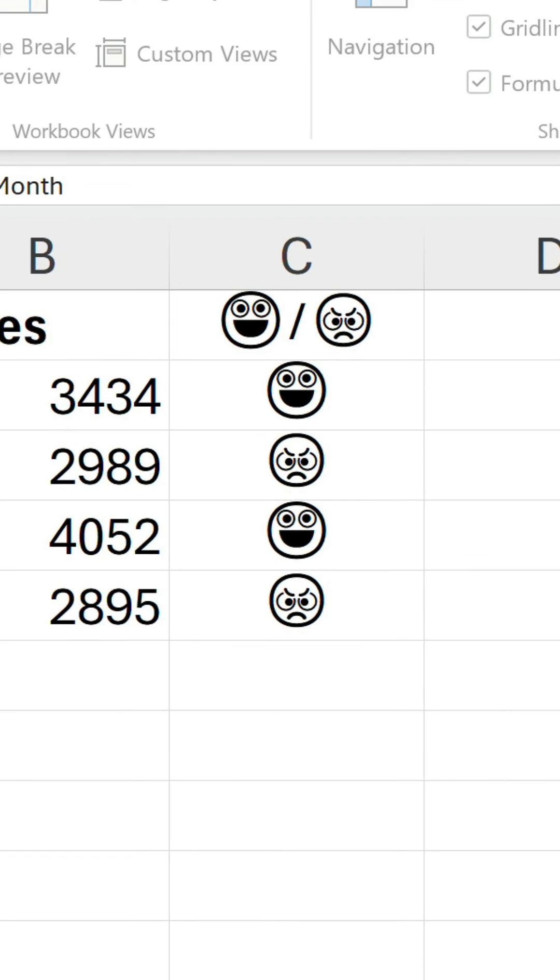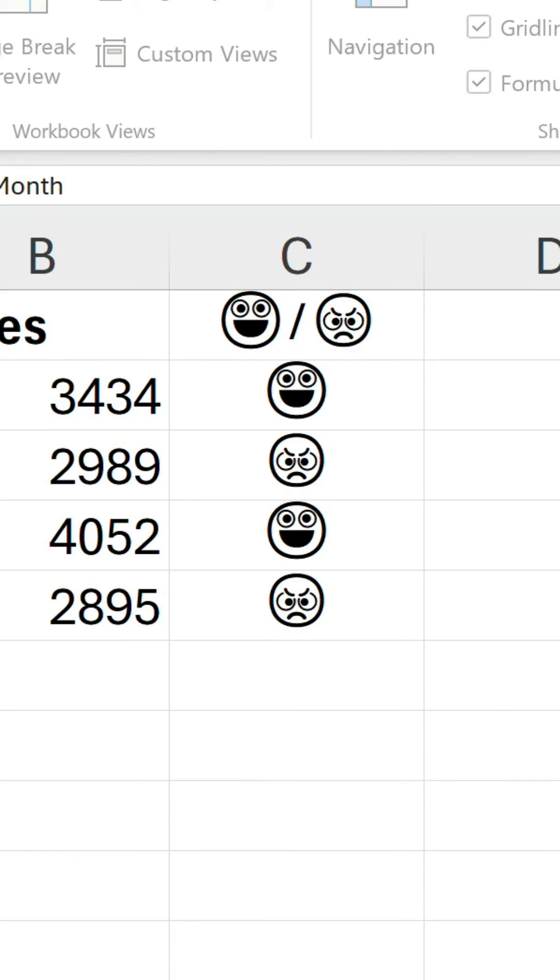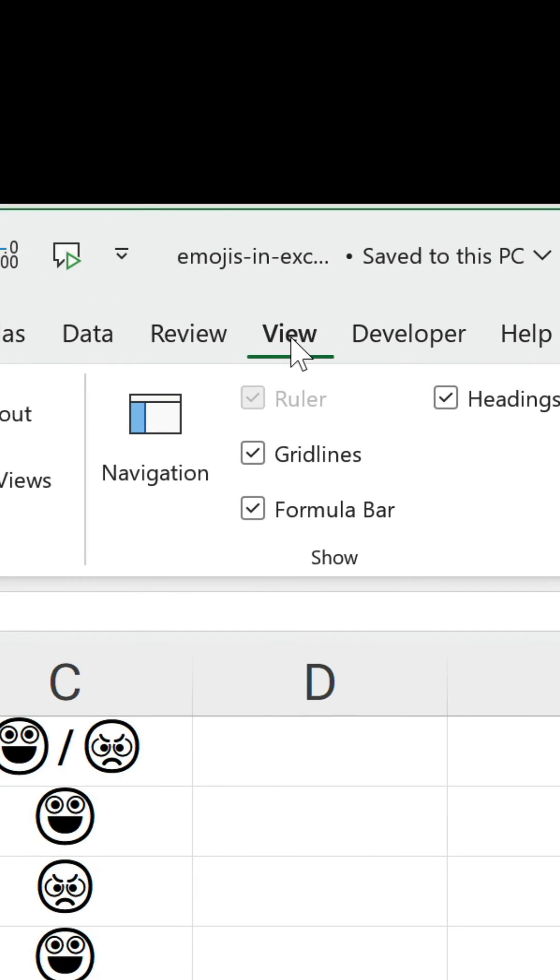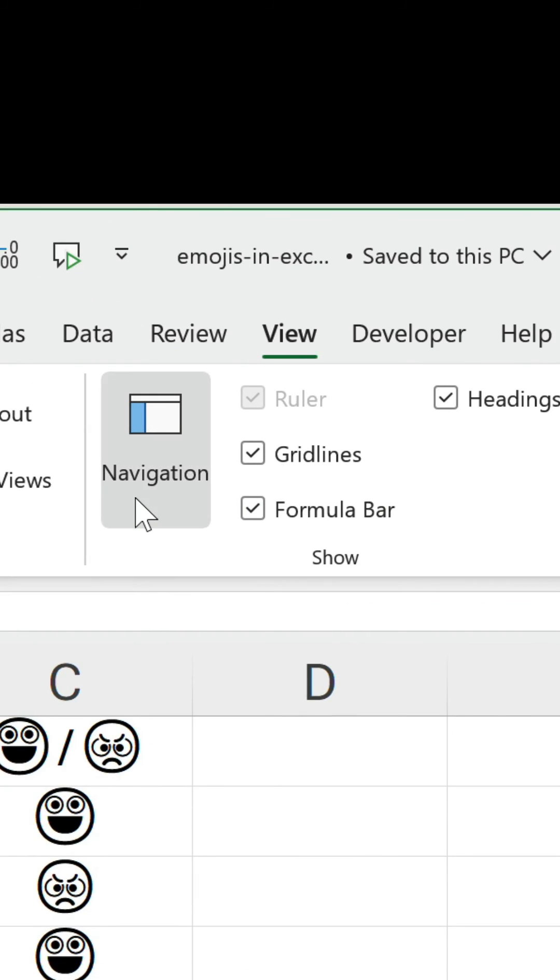There is one exception though, the navigation pane. This most likely has something to do with the fact it's a relatively new feature given it was first rolled out in 2021.